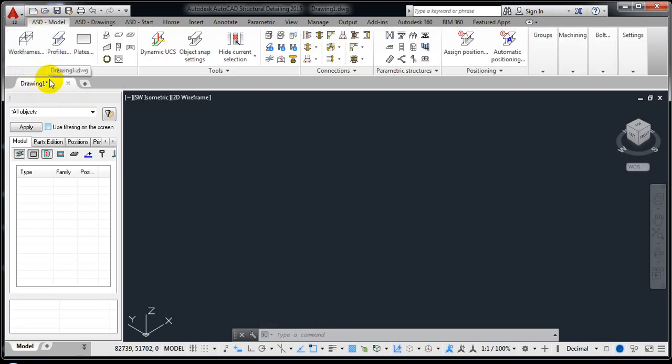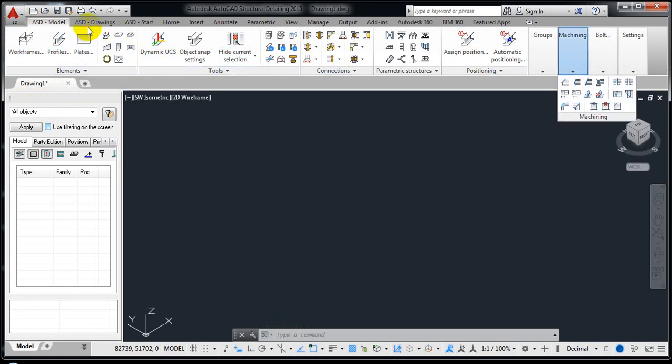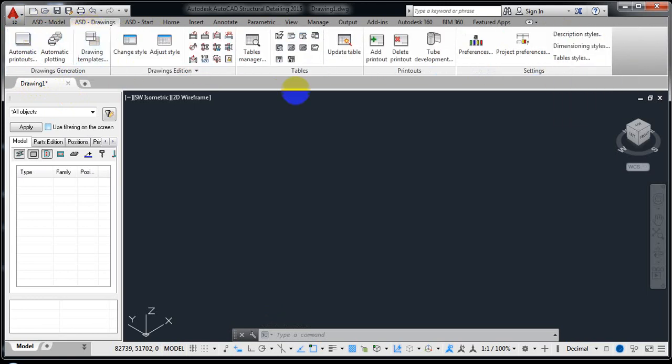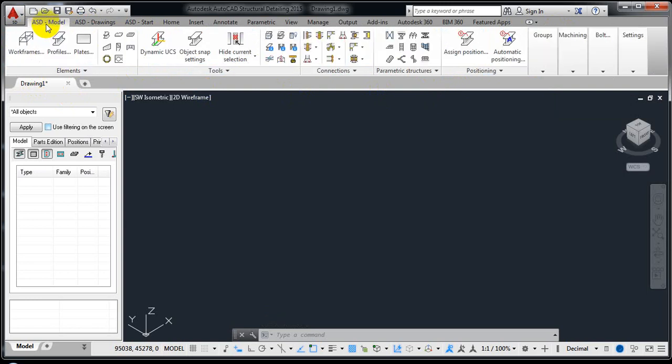Here you can see all the setups — the ASD model steel settings and similarly the ASD drawing-related settings. Whenever you're going to start, first of all we have to make it clear that we have a metric template, because we are going to work with metric. According to Indian code we follow the metric system, so we need to know which template is appropriate.